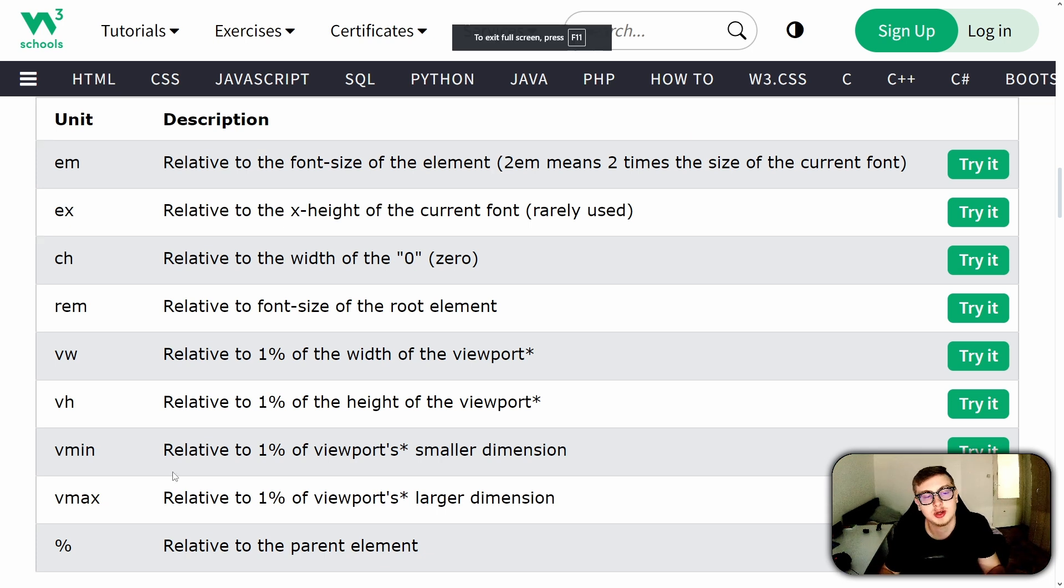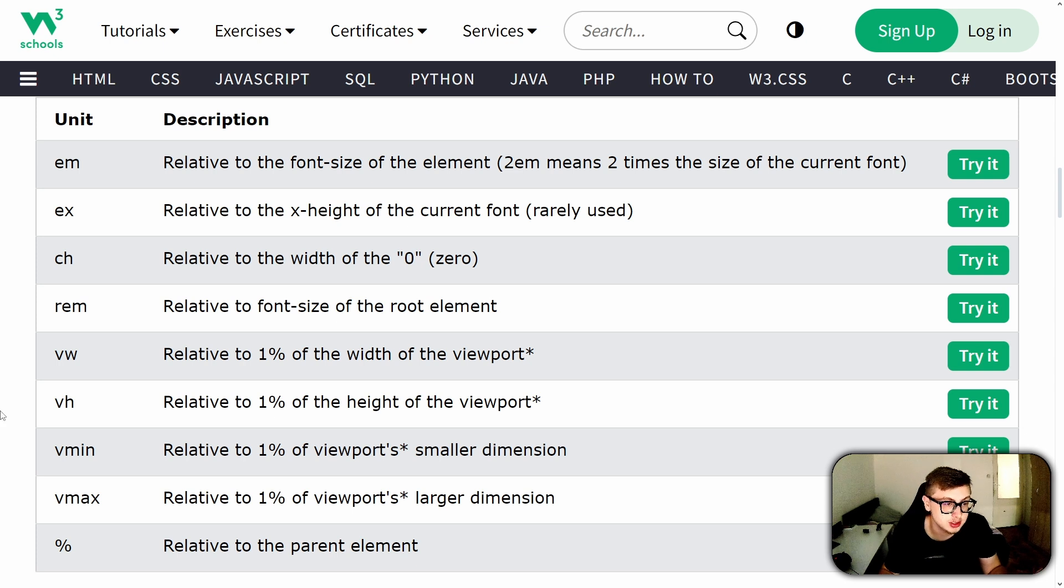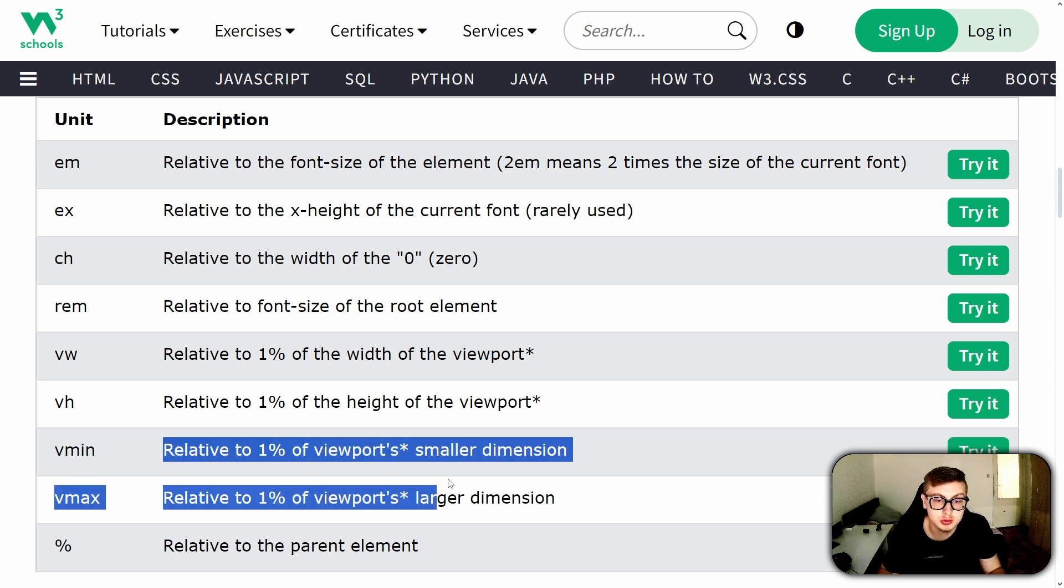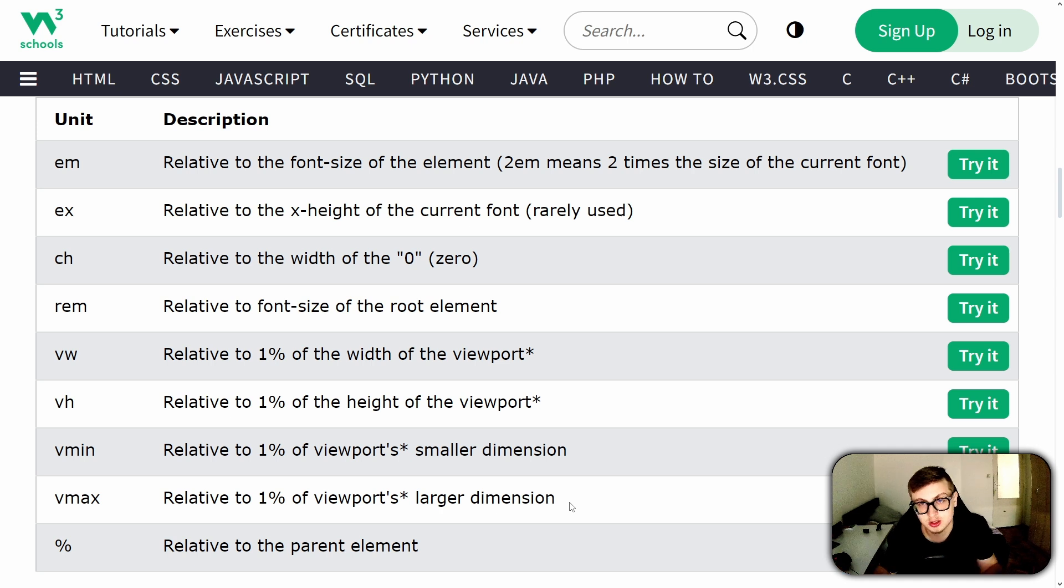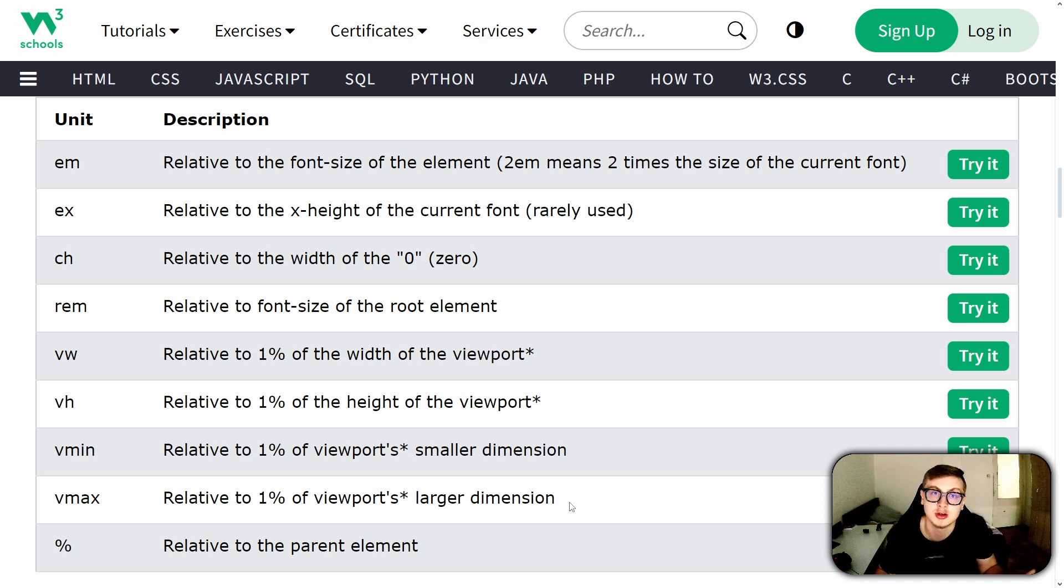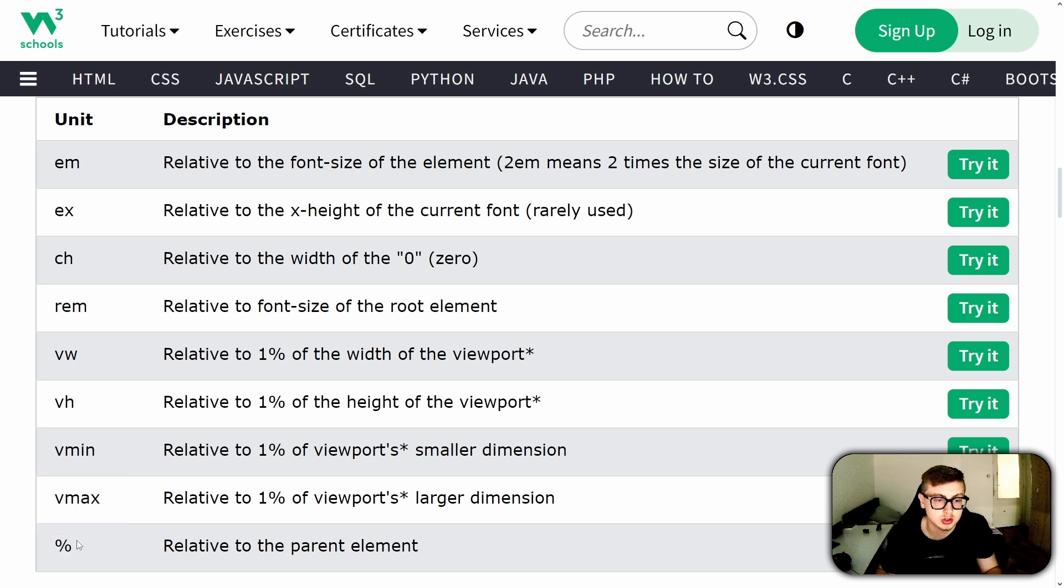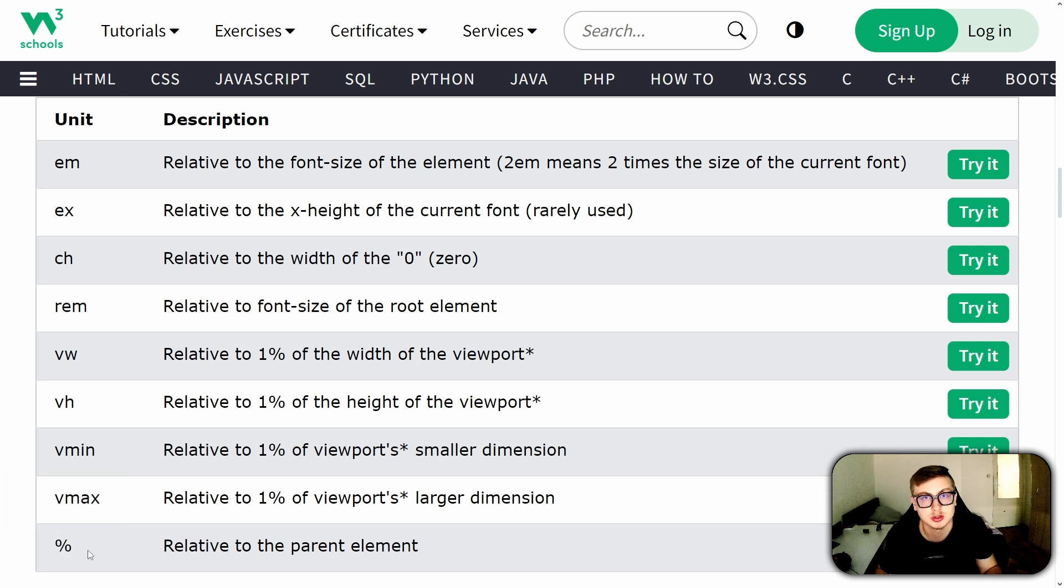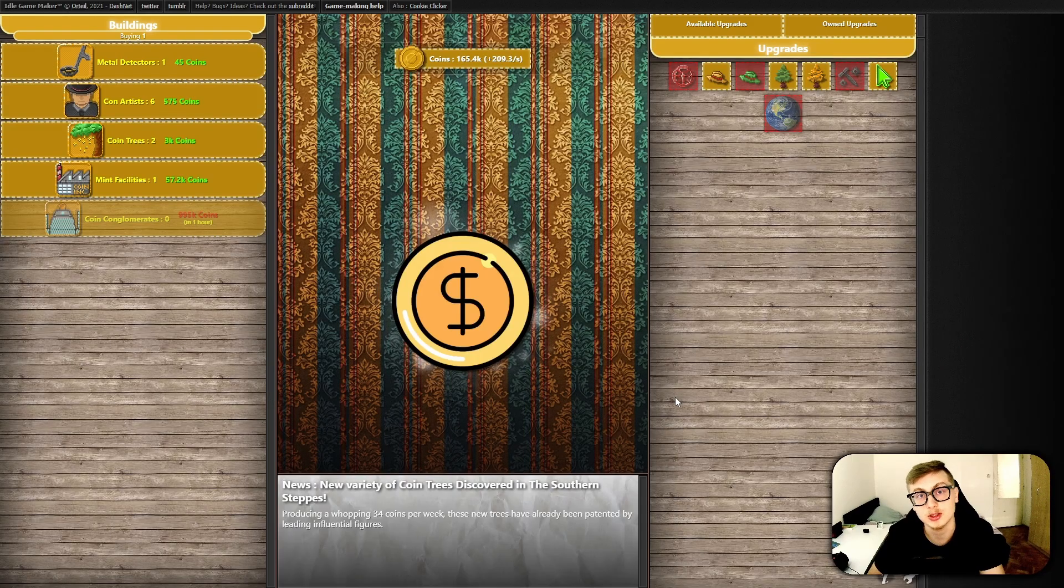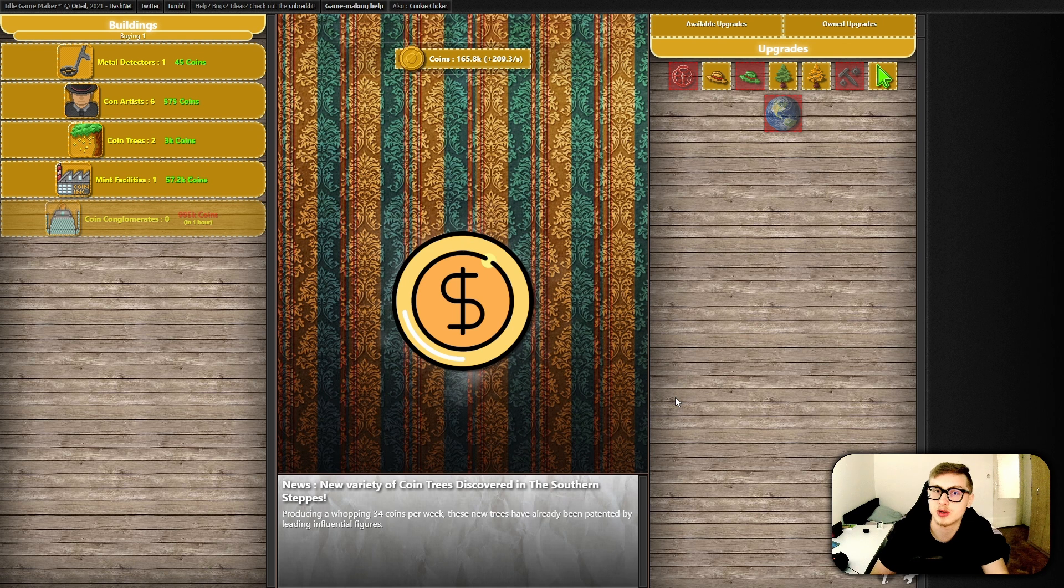Last but not least, we have the vmin and vmax units. I'm going to be honest, I've never really seen these be used at all in Idle Game Maker. I'm just going to more or less skip over them, since in the context of Idle Game Maker, I doubt you're ever going to really use these units. Of course, you saw the percentage measurement, but we covered that one in the last episode. If you haven't watched that yet, you definitely should, as the percentage measurement, in my opinion, is one of the most useful relative units.